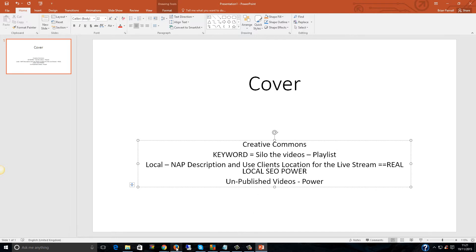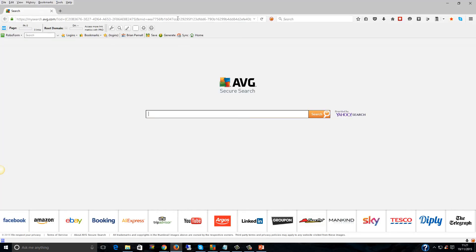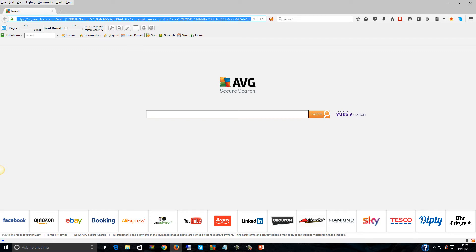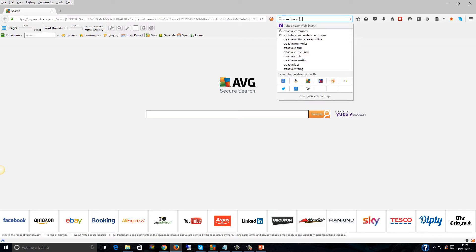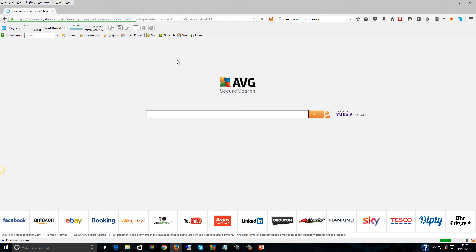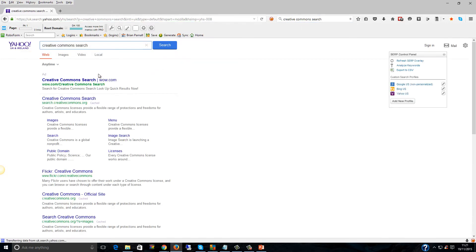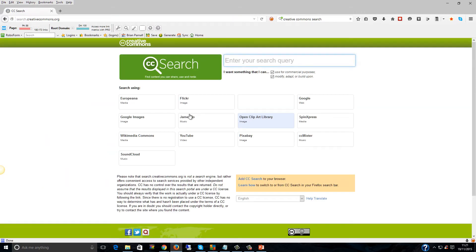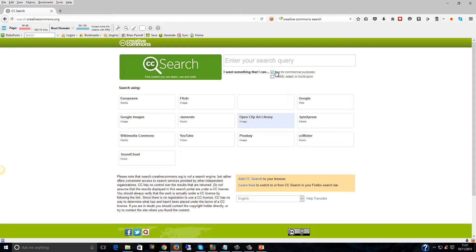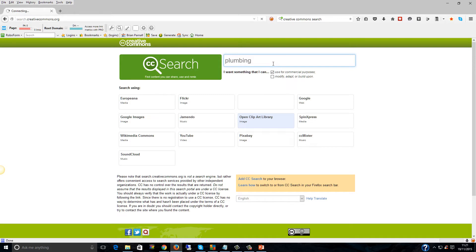Let me first show you Creative Commons. I'm going to search for Creative Commons because I can't remember if it's .org or .com. It's search.creativecommons.org. In here, guys, you can use things that you're free to modify, adapt, or build upon. If you untick that, you can even, if you're very risky, untick the free to use for commercial purposes. I'm just going to use plumbing as an example.